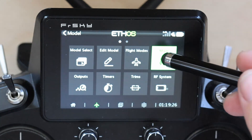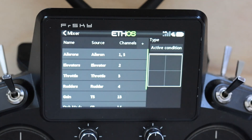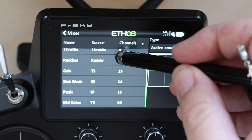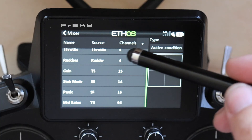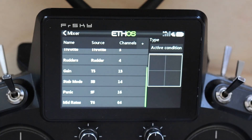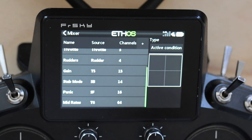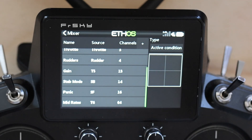We're in the model and we're going to go over to the mixer. This is the same 61-sized Escapade test model I've been using for a number of items. We've got mixers in there for flight surfaces, gain, stab, and panic — there's an RB35S in there — and my adjustable mid rates.